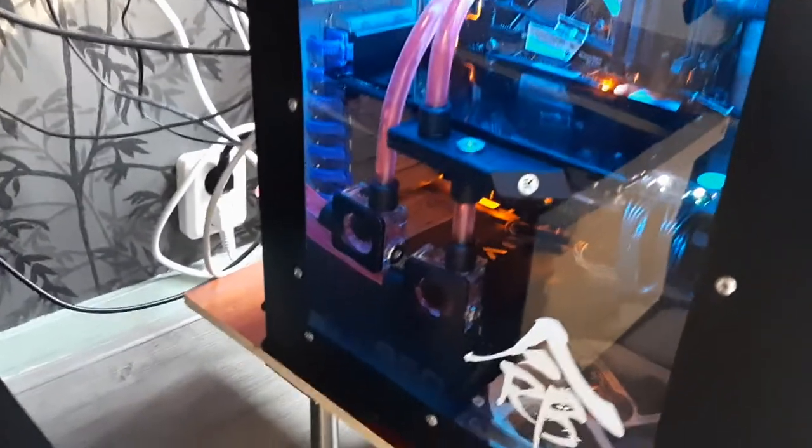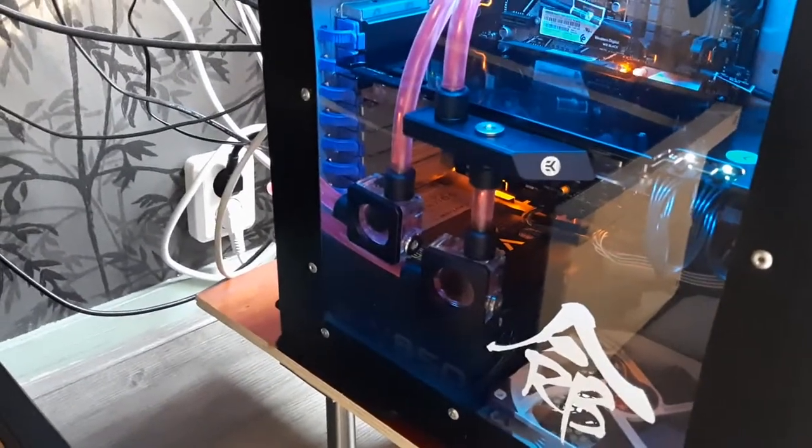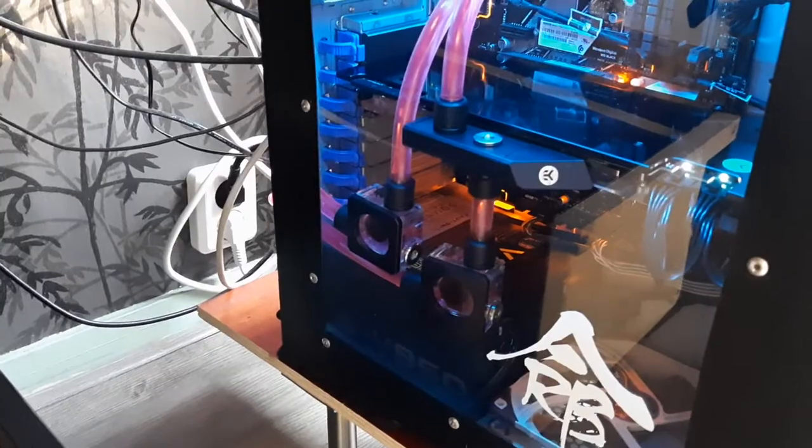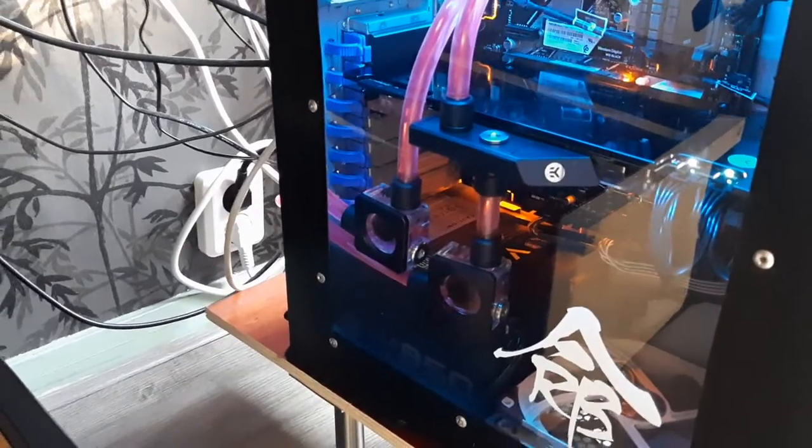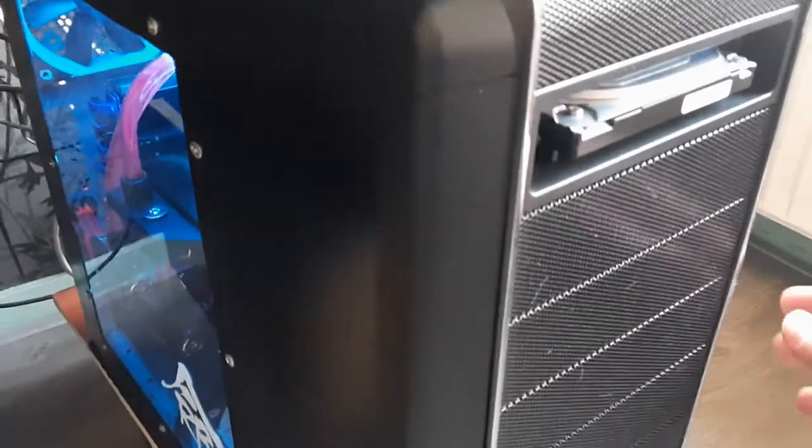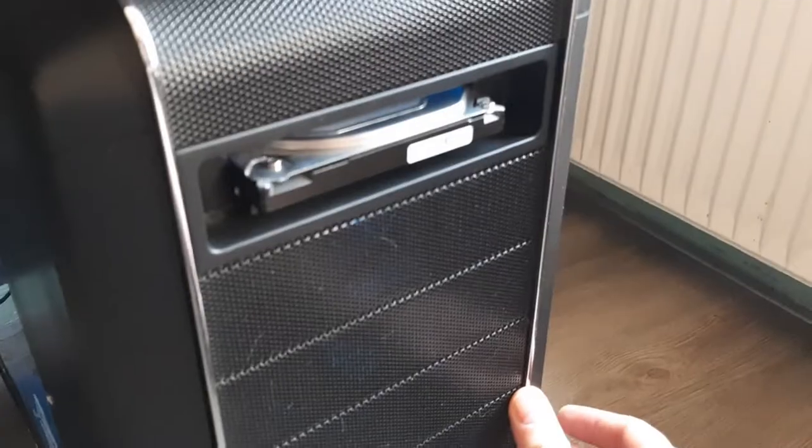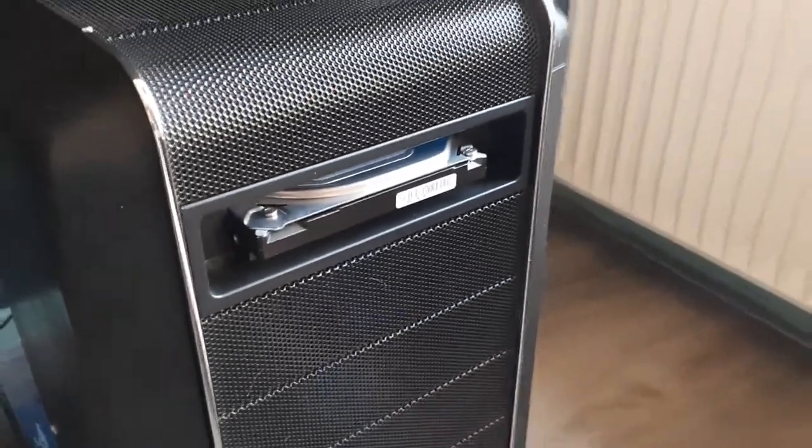And then when everything is ready, let's see, they are turning. Cool. And I can just basically turn my PC on.